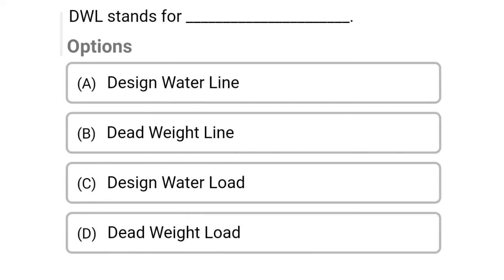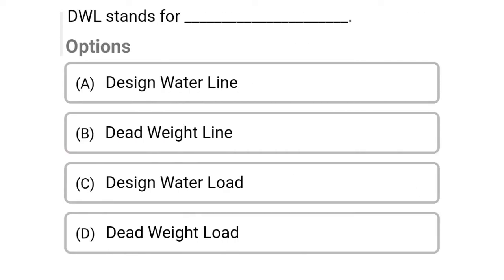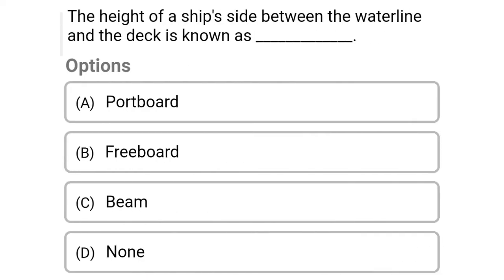Next question: DWL stands for — Option A: design water line, Option B: dead weight line, Option C: design water load, Option D: dead weight load. The correct answer is Option A, design water line.